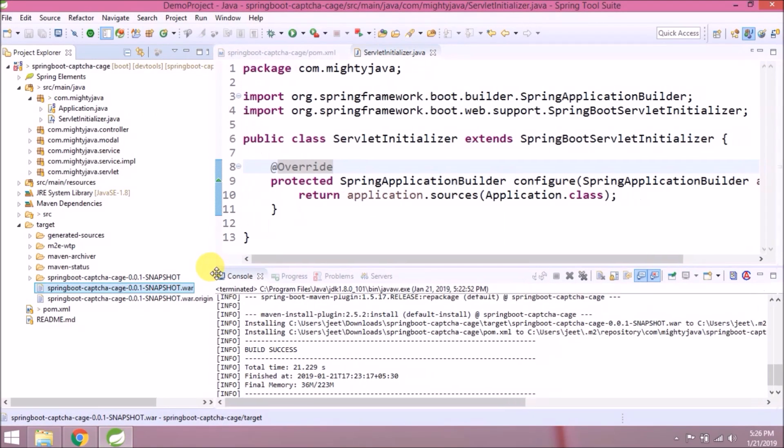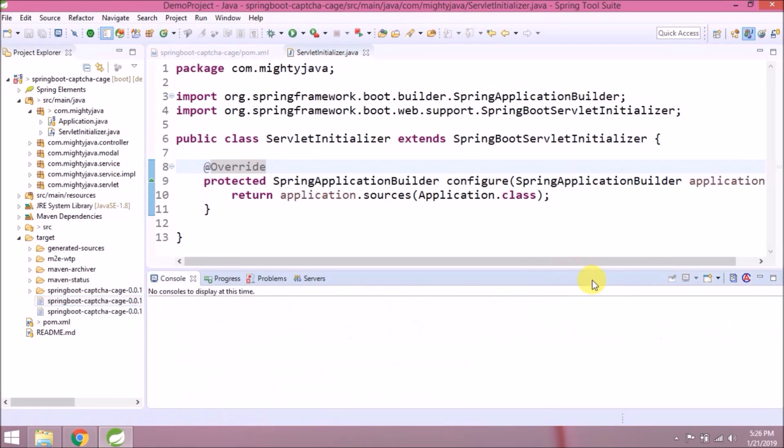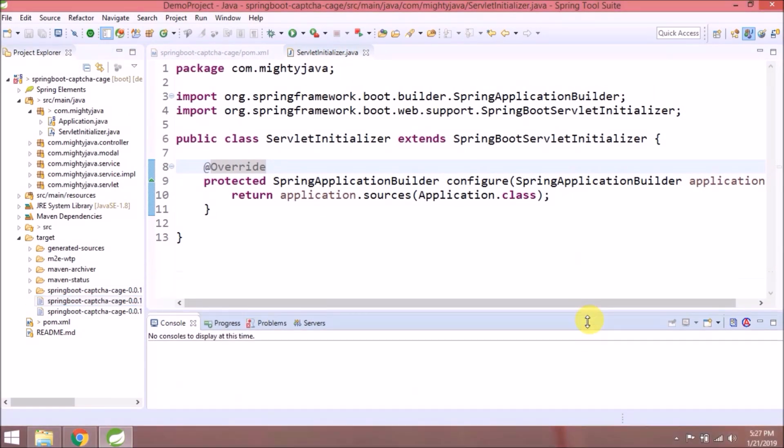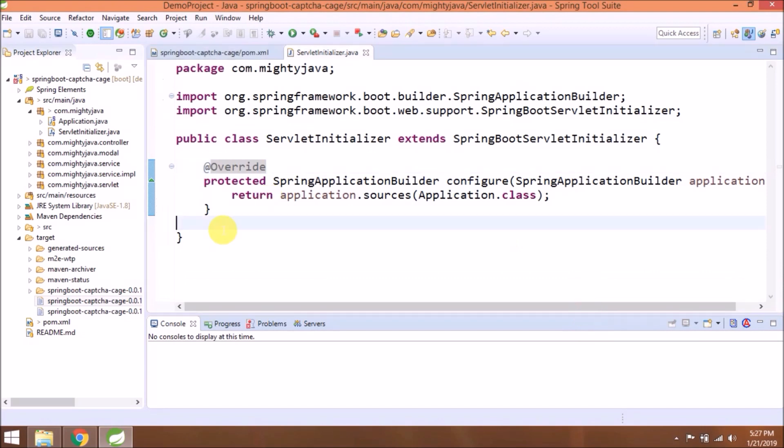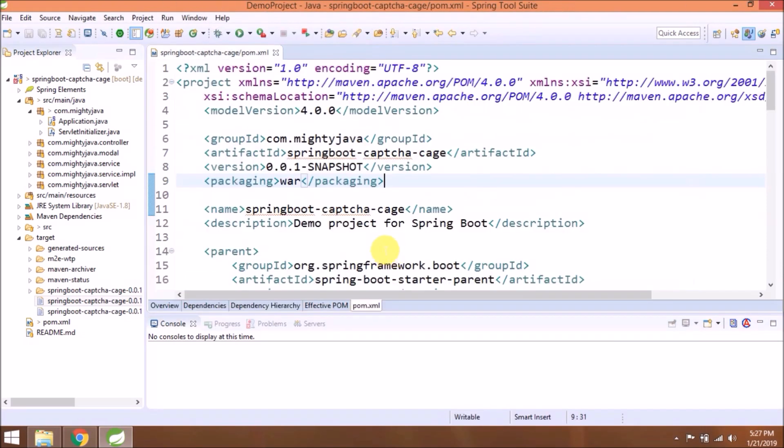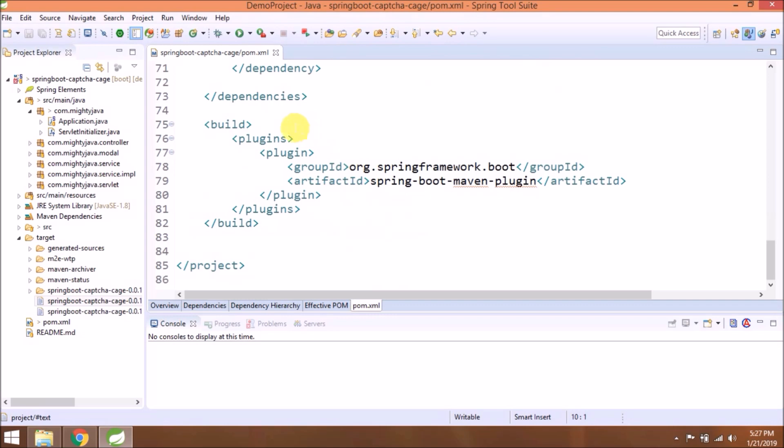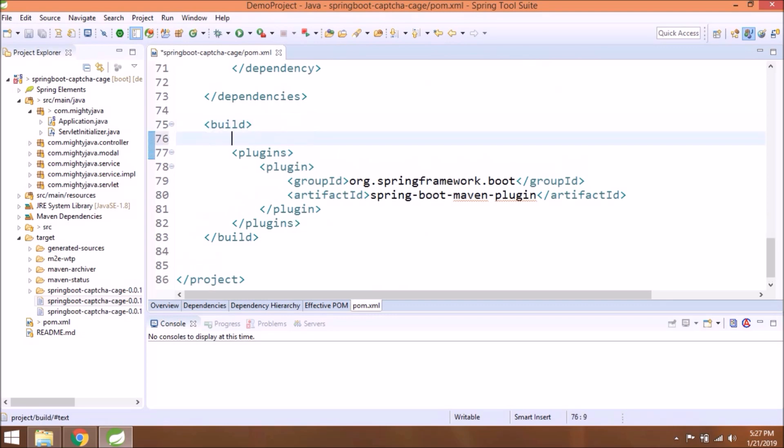Welcome page opens successfully, but what about other links like list and save? The list is giving 404. Let's try to save something. Save is also giving 404. Let's fix those issues. Stop the server first.